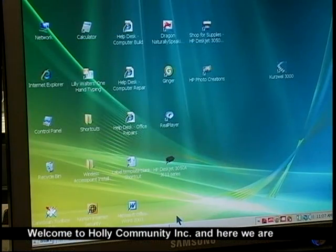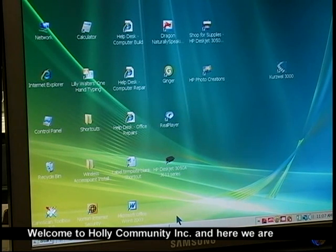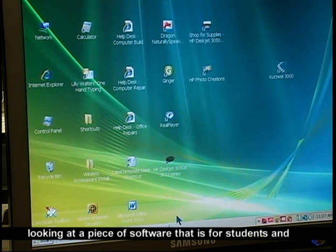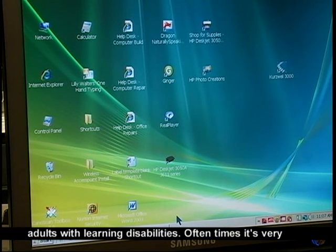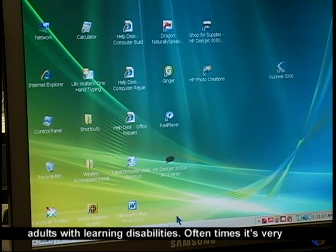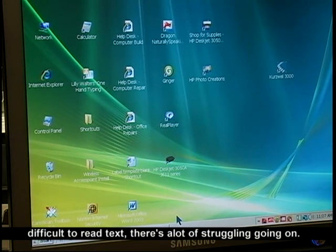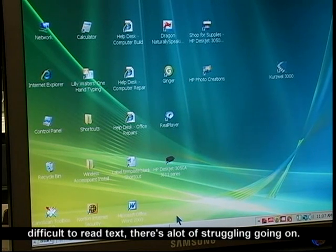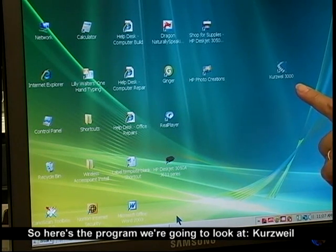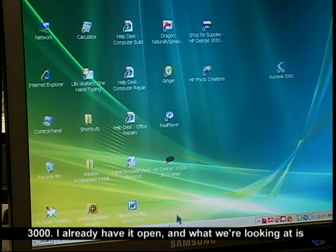Welcome to Holly Community Incorporated. Here we are looking at a piece of software that is for students and adults with learning disabilities. Oftentimes it's very difficult to read text — there's a lot of struggling going on. So here's the program we're going to look at: Kurzweil 3000.